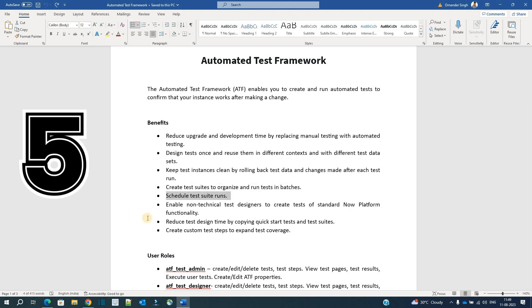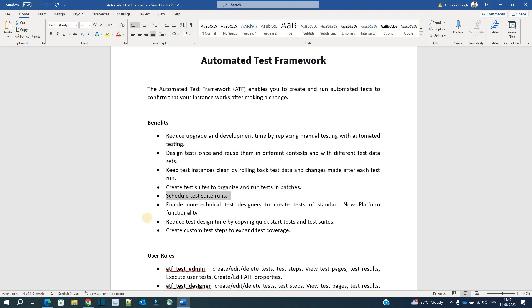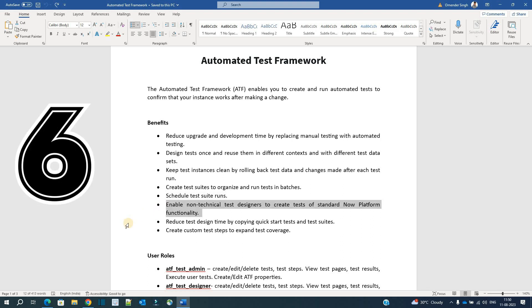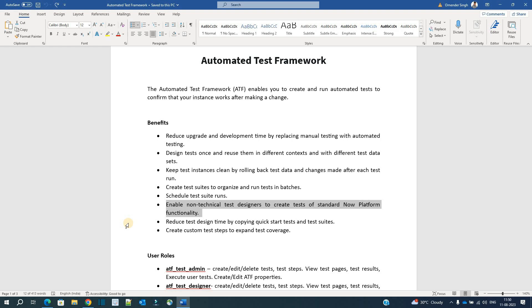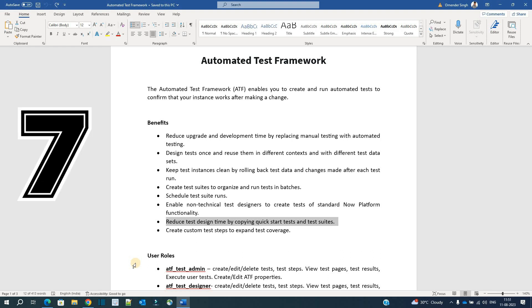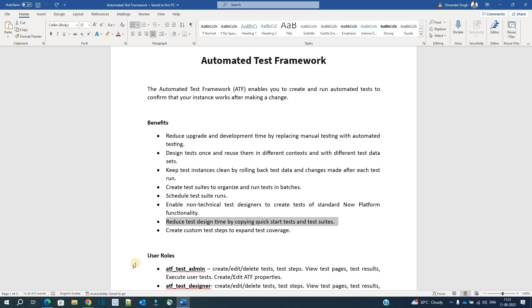You can even specify the execution order so that the tests run one by one based on the order. Next is scheduling — you can schedule the test anytime as per your convenience or business convenience. Next point is non-technicality: you do not need any kind of coding or scripting experience to create ATF. It is a very simple process which we will see in a while.